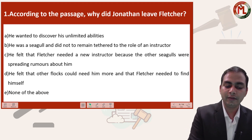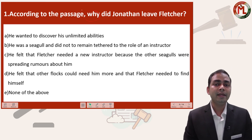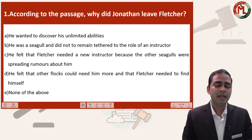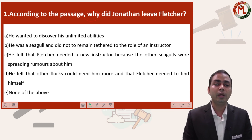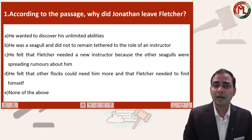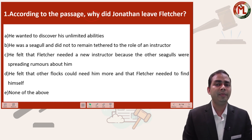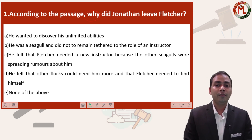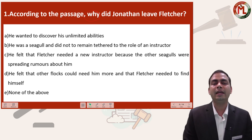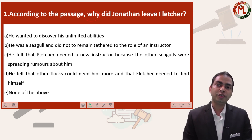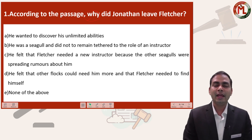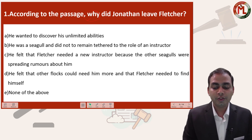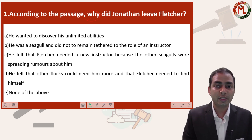The first question says: according to the passage, why did Jonathan leave Fletcher? The word 'why' tells you to look for information that is implied in the passage, not explicit. Explicit information is clearly mentioned in the passage, whereas implicit or implied information requires you to read and comprehend the passage well. So whenever there is a question with 'why', make sure you have understood the passage well before attempting it. The question asks: according to the passage, why did Jonathan feel he should leave Fletcher?